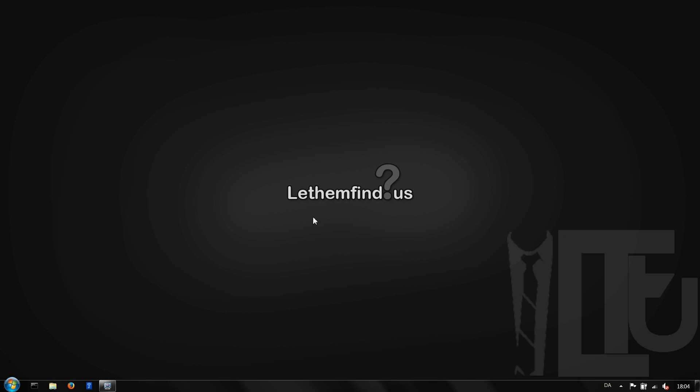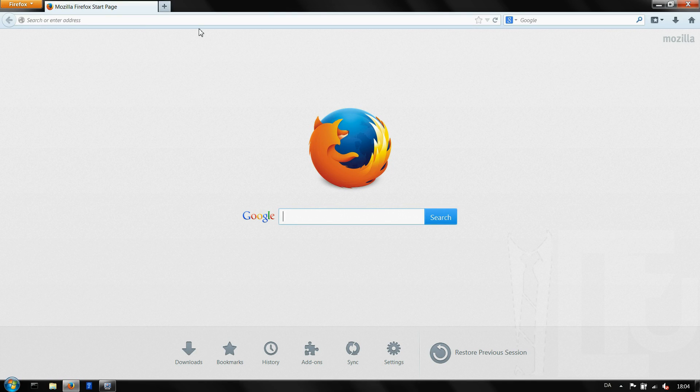First of all I'm going to assume you have downloaded and installed Firefox. If not go to mozilla.org and on the front page should be a free download button that you can click, download and install Firefox.